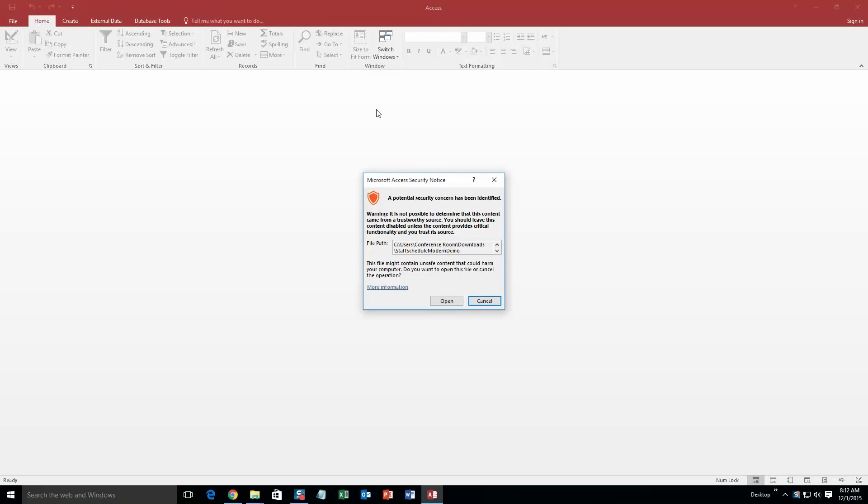With all of our database templates, since they do come from the web, your computer views it as a potential security risk. I can assure you that this database template is safe, so I'm going to continue on and go ahead and open it.